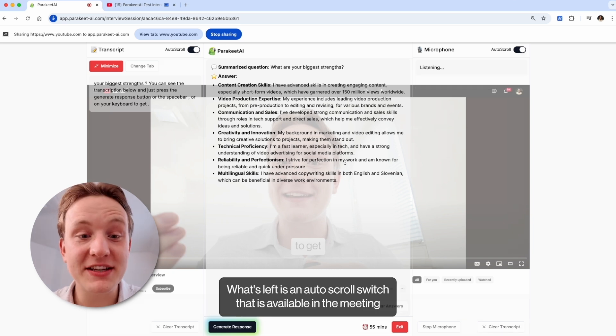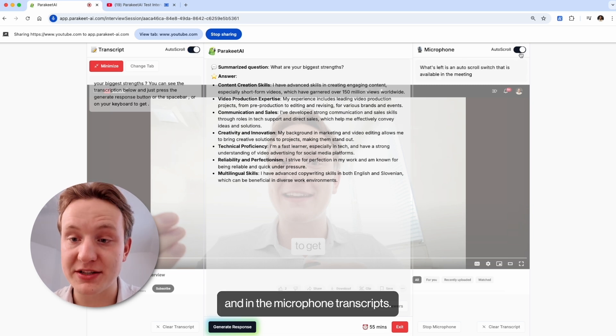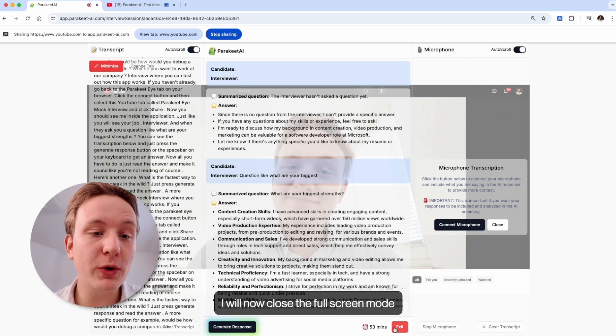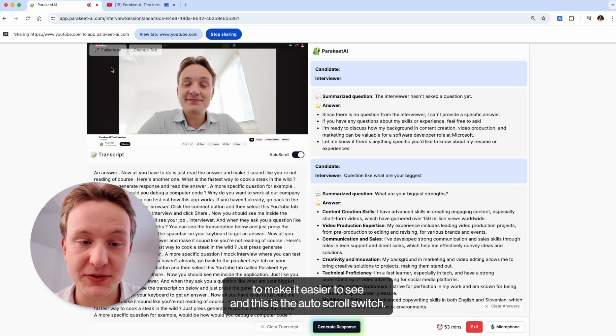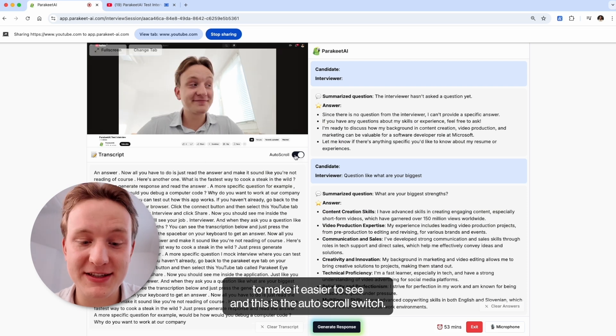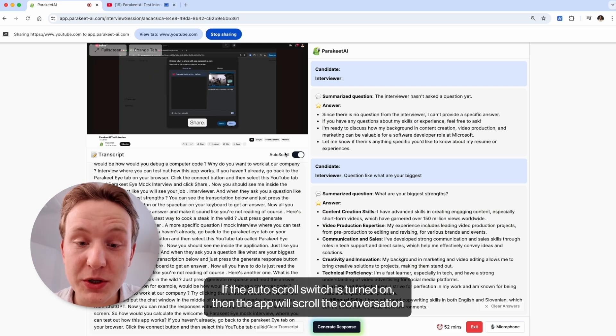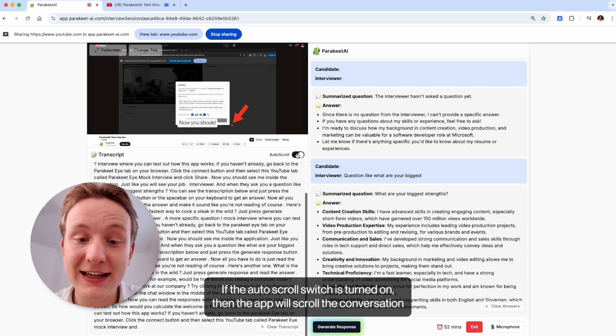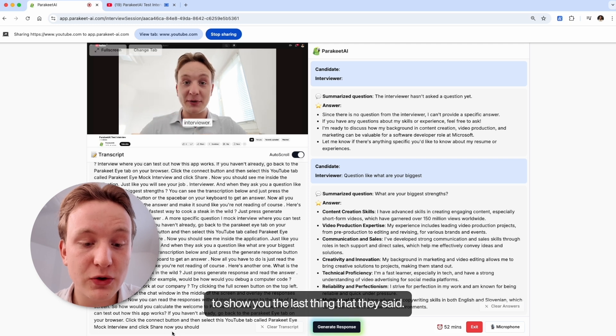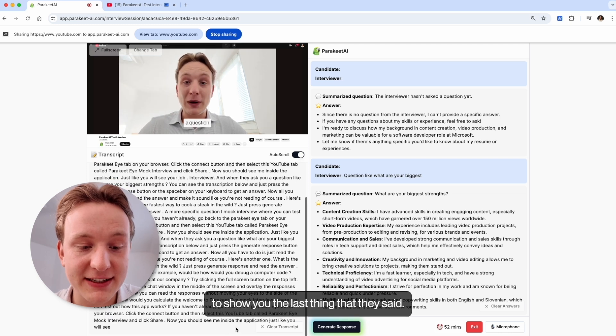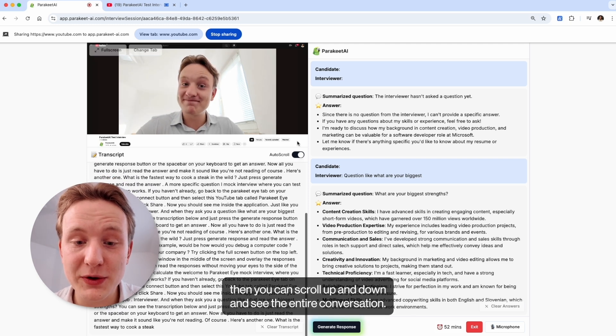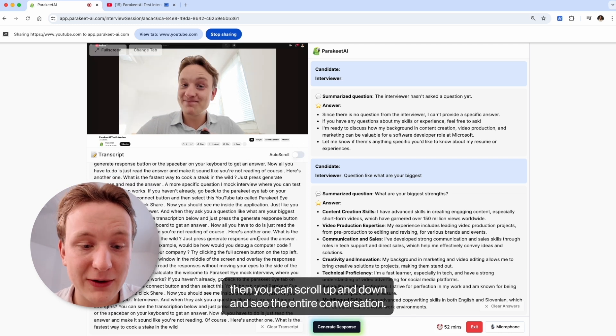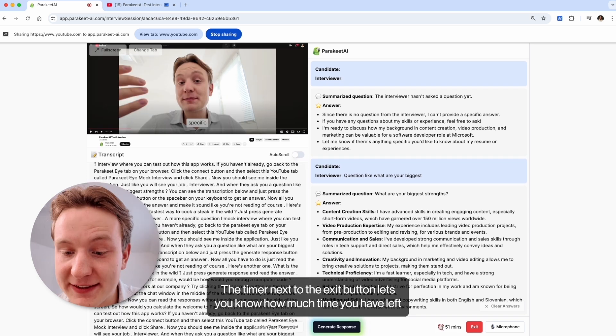What's left is an auto scroll switch that is available in the meeting and in the microphone transcripts. I will now close the full screen mode to make it easier to see, and this is the auto scroll switch. If the auto scroll switch is turned on, then the app will scroll the conversation to show you the last thing that they said. And if you turn it off, then you can scroll up and down and see the entire conversation.